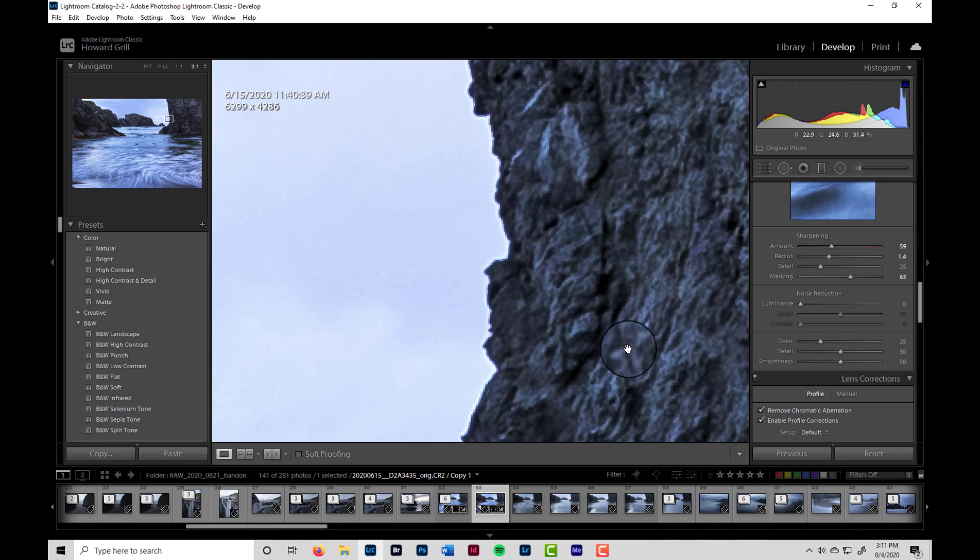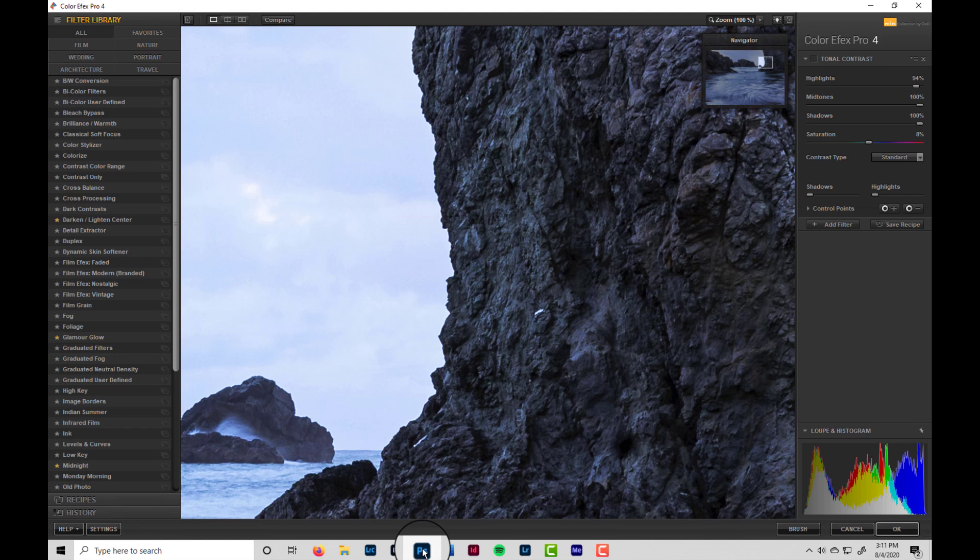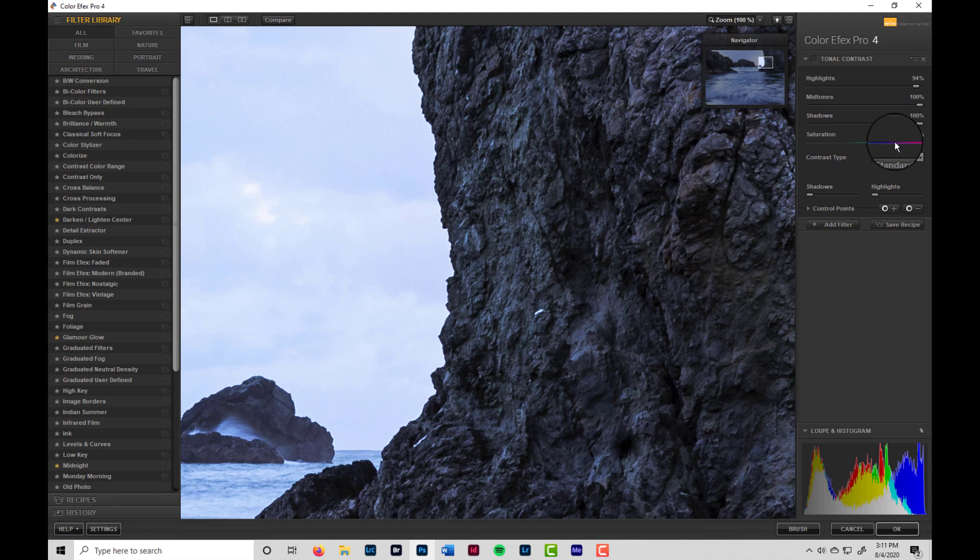Likewise, if, for example, we were to take this image into Nik Color Efex Pro, and this isn't a knock of Nik Color Efex Pro. In fact, I use this plugin quite a bit. I really enjoy it. But what I want to demonstrate is that it's not just edge contrast that can cause the problem if you're not careful. It's also tonal contrast. So this is the tonal contrast filter. Obviously, you know, for the sake of demonstration, I put the settings way, way up.